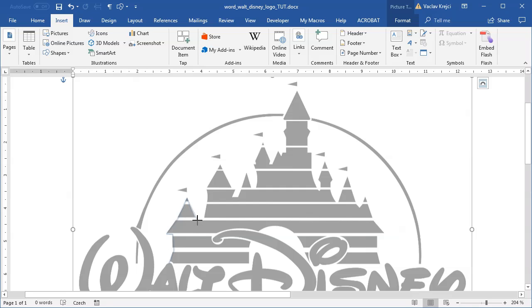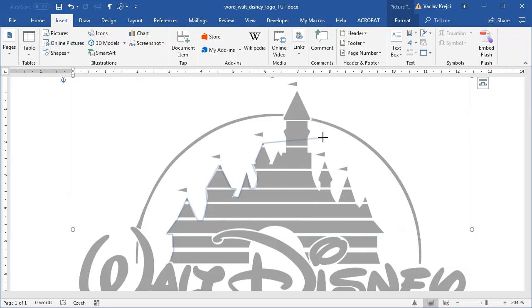I don't care about the small flags or those lines going over the castle — I just want to trace the outline of the castle as fast as I can. It's a little bit harder when you cannot zoom in during creation. But once I draw this and add all those points, I should still be able to edit the position of those points, so I don't have to be that precise.